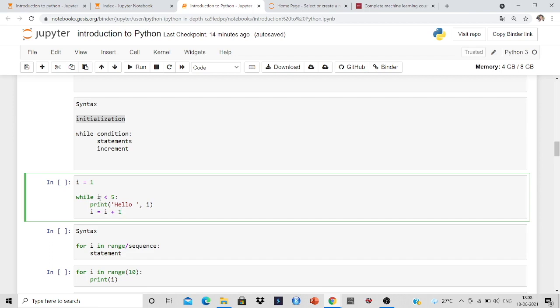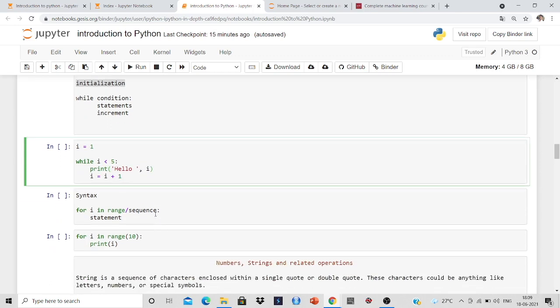Now i is less than 5, that means 1 is less than 5, so it is true. So it will print hello comma 1. After that I will increment it as 2, i equal to i plus 1, so 2 is less than 5, yes. So it will print hello comma 2. Like that it will print.